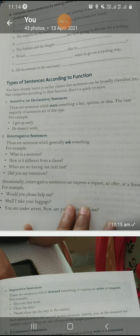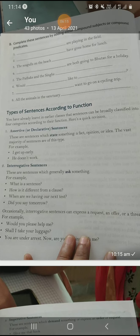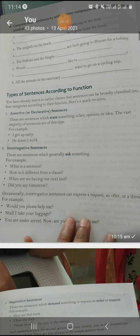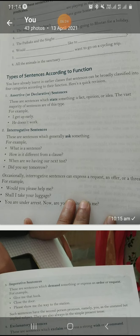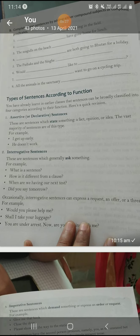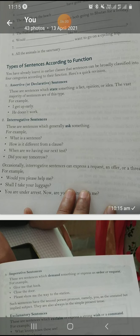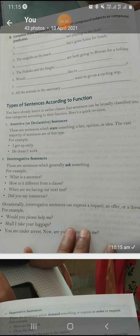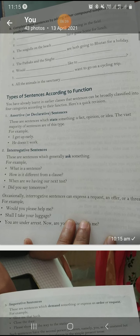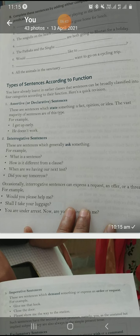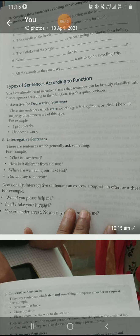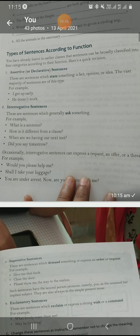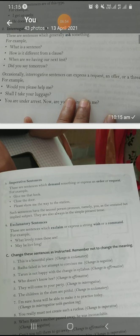Next is interrogative sentences. There are two types: yes/no type — where the verb starts the question, like 'Did you say it yesterday?' and the answer can be yes or no. WH-type questions need an explanation or description — they start with WH words and require a full answer.